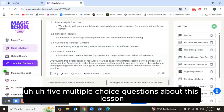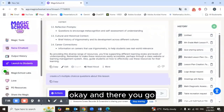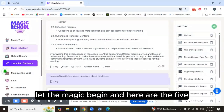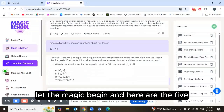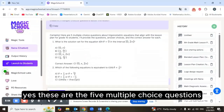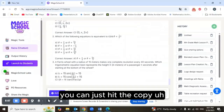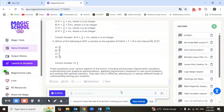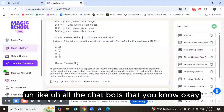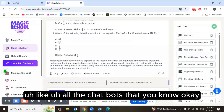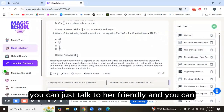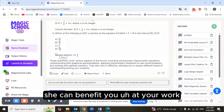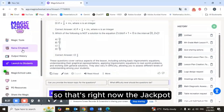For example, I can ask Raina right now: 'Create five multiple-choice questions about this lesson.' And there you go — let the magic begin! Here are the five multiple-choice questions. You can just hit the copy button and paste them wherever you want.